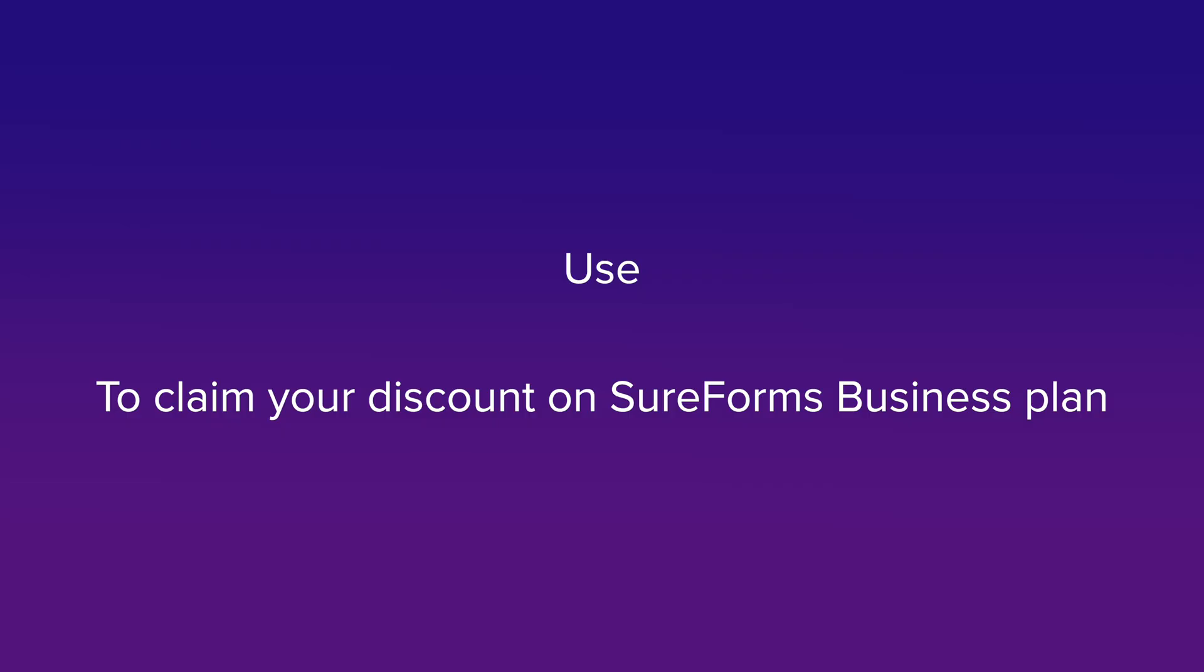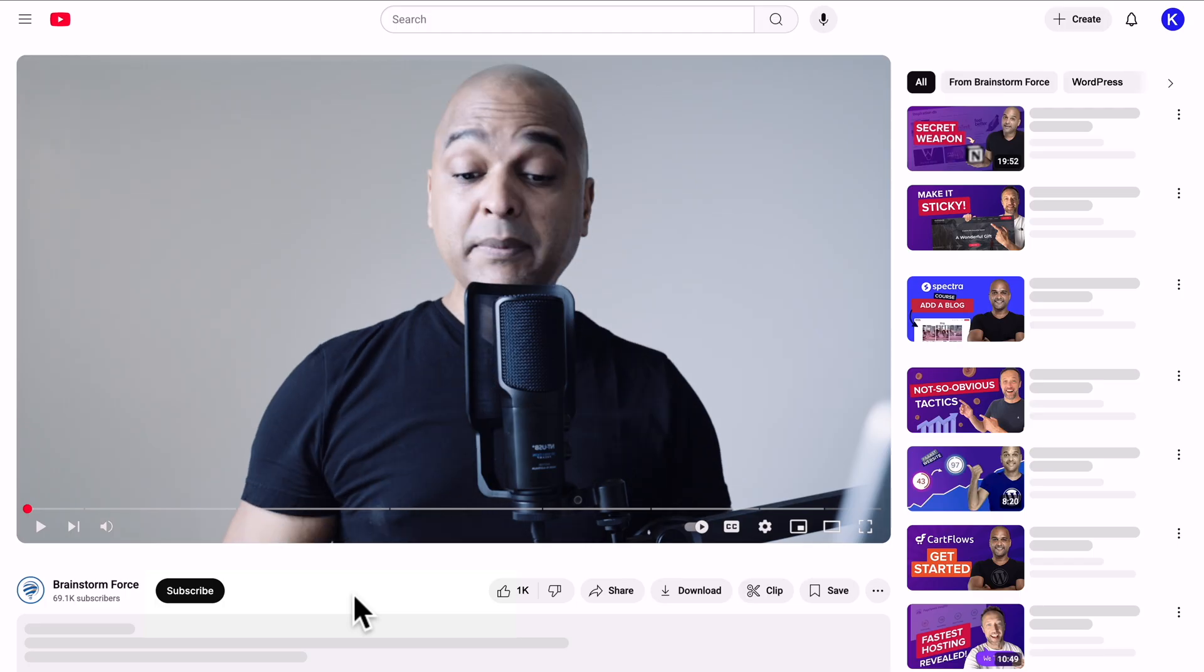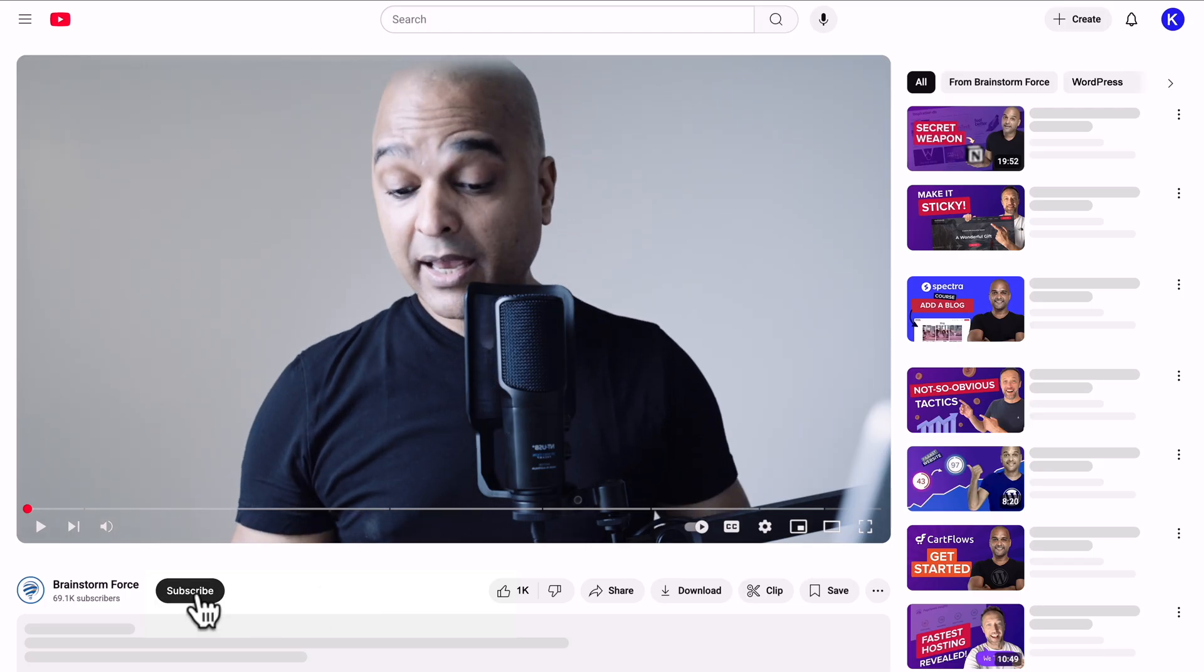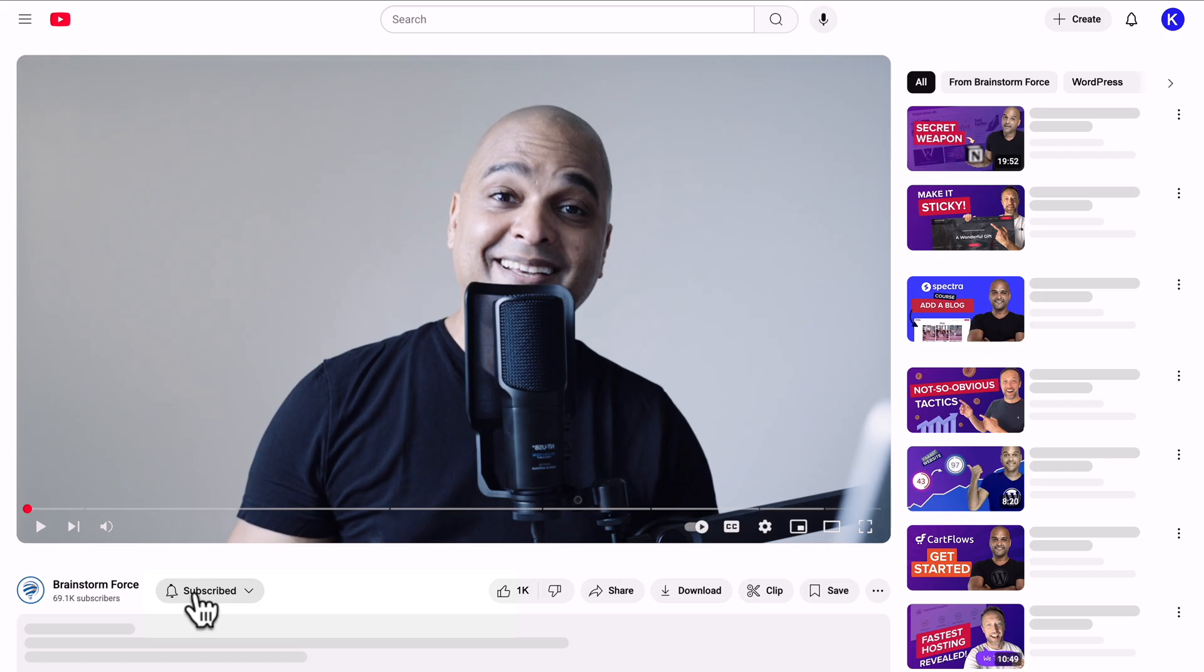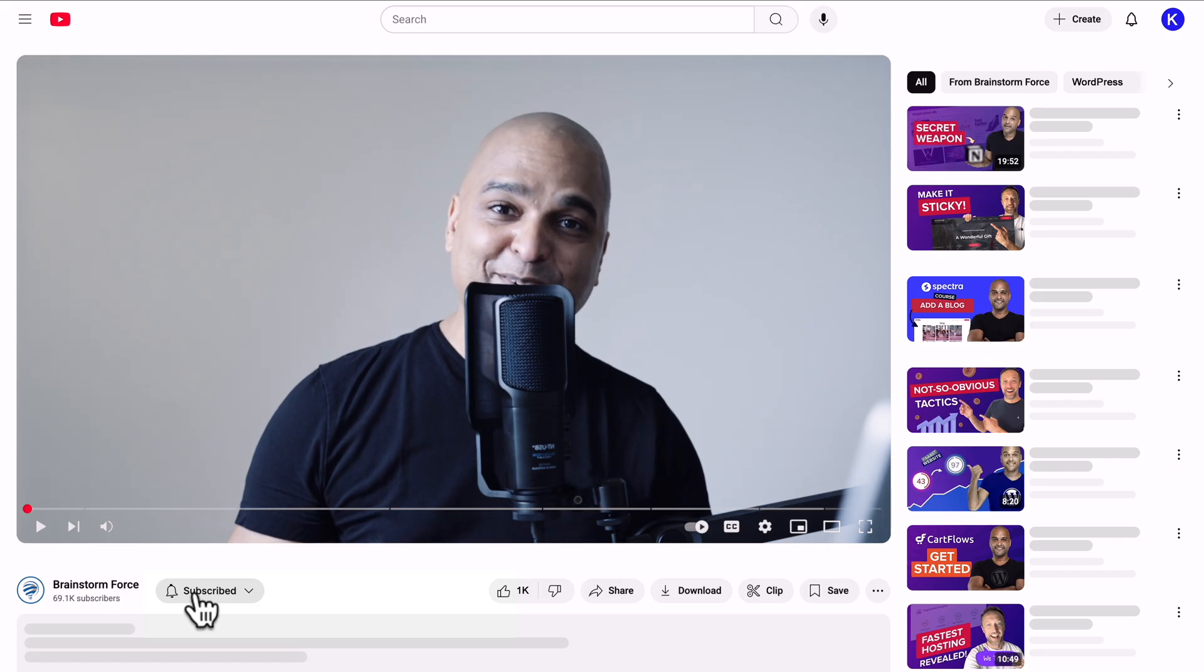Now, as promised, use this coupon to get 15% off the SureForms business plan. You're welcome. And of course, if you're not subscribed, are you serious? Come on, it's just one click. Okay, let me check. Oh, you did it. Thank you.